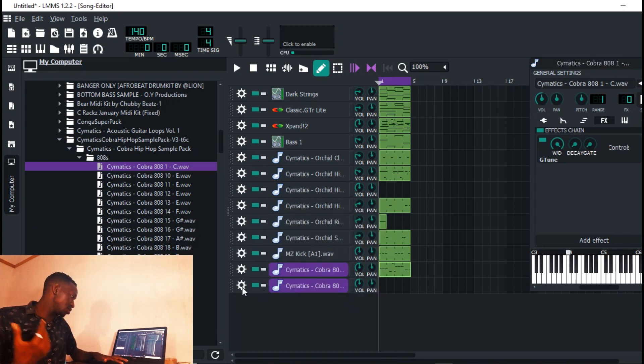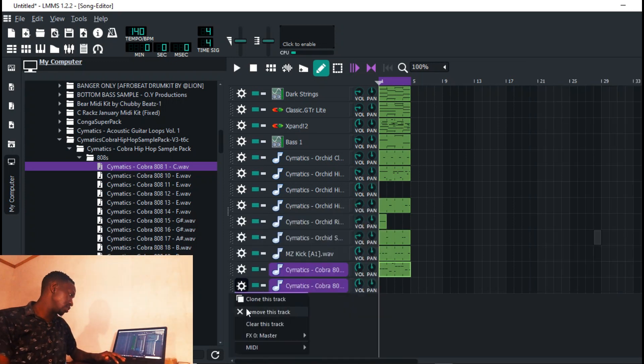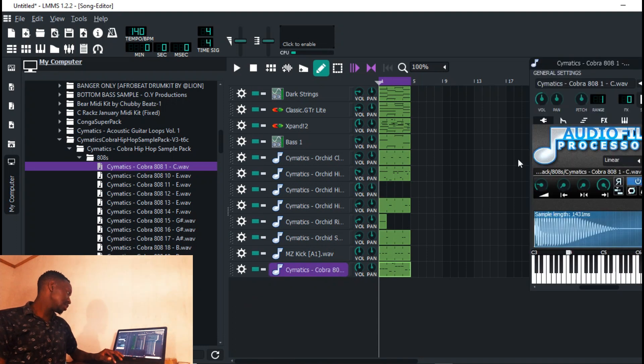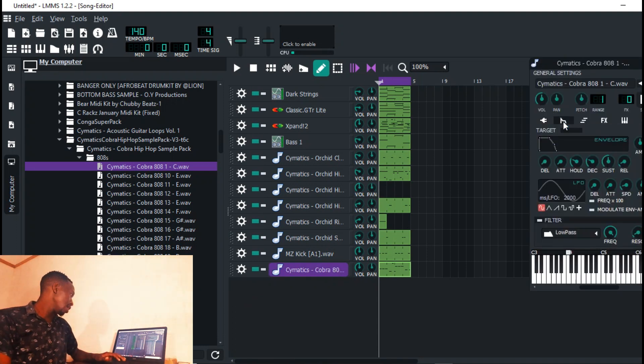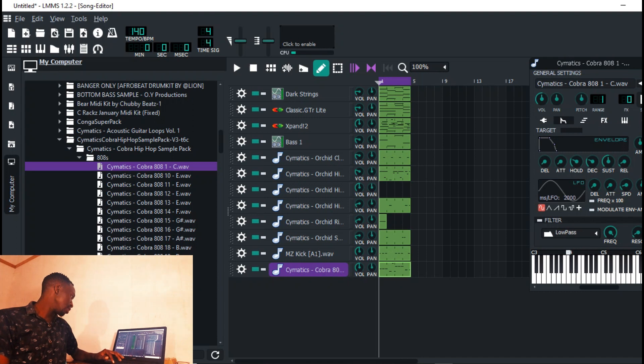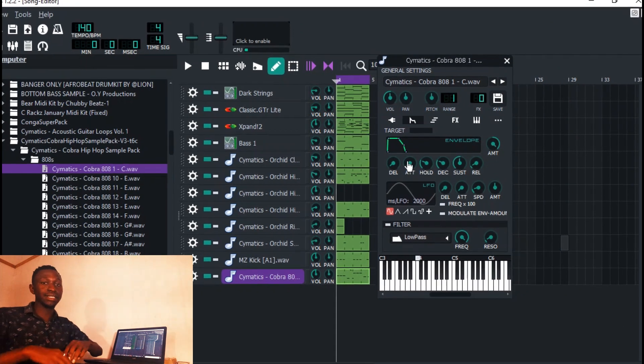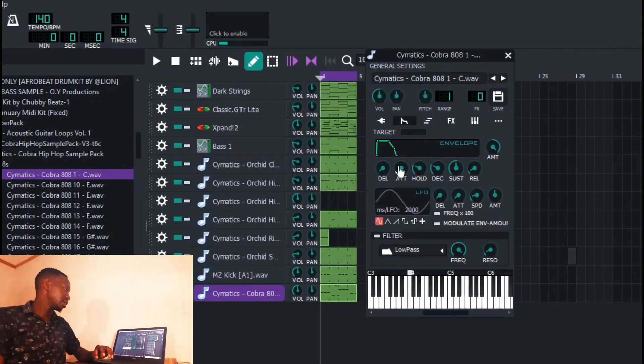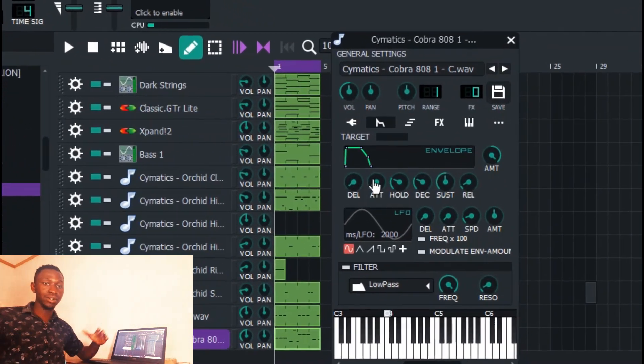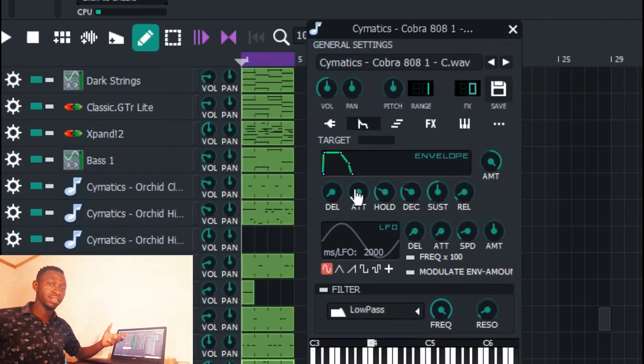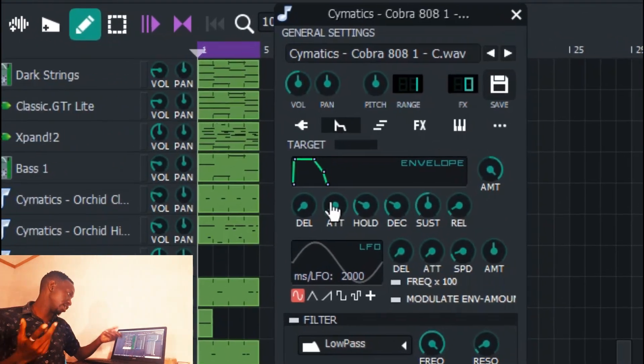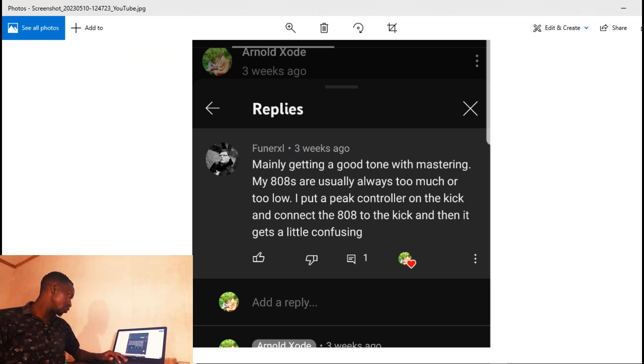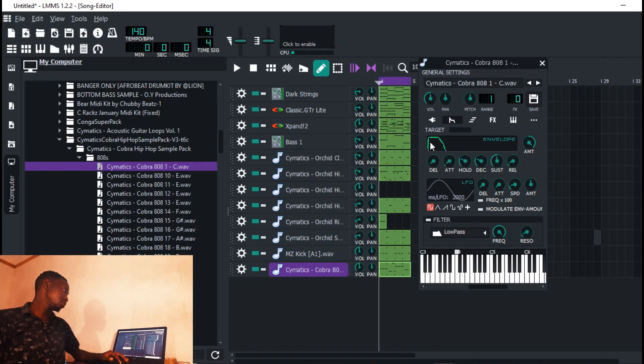I'm going to move that. Another thing you can do is come here, put the modulation way up and put on a little attack just to release that clicking sound that you've been hearing.